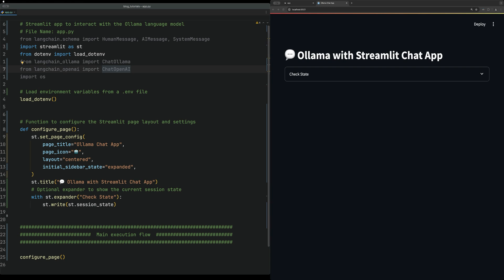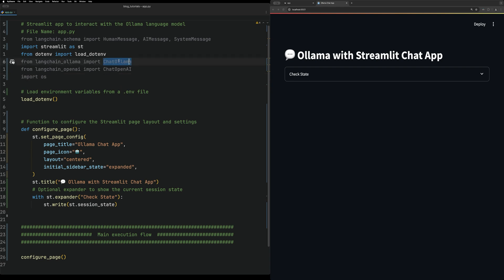Hello everybody, welcome back to Just Code It. Today we're going to create a chatbot using Streamlit, a little bit of LangChain, and two different chat models: Ollama and OpenAI. What I have up right now is just a template that we're going to use for this app, where we're going to load the environment variables.